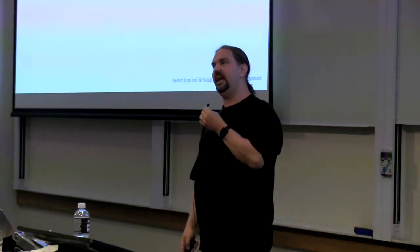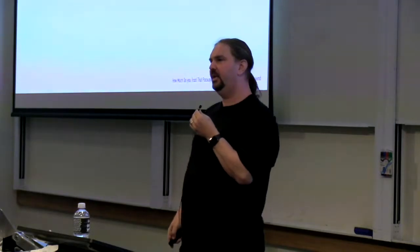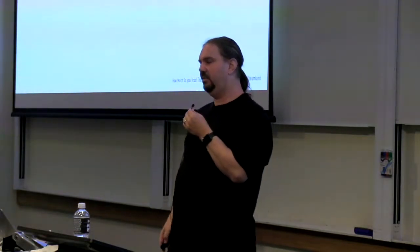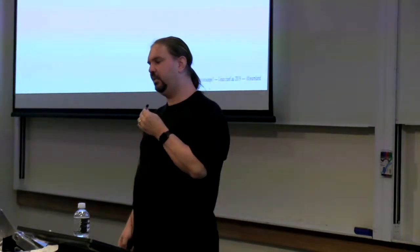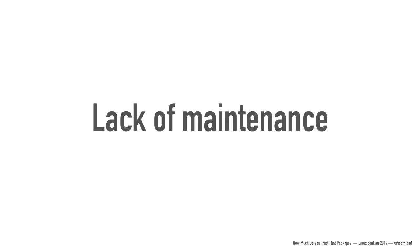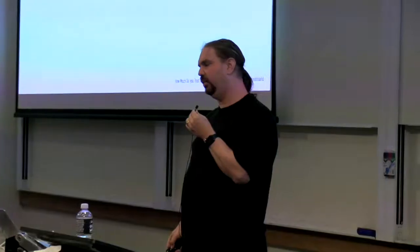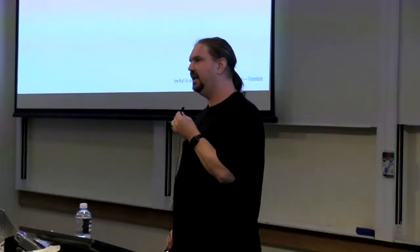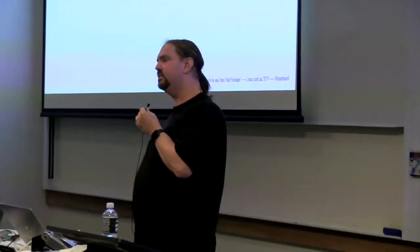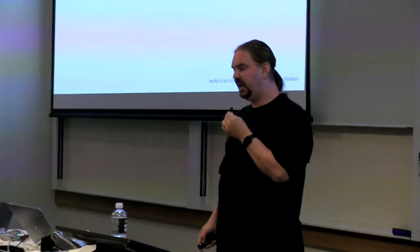Another thing that can happen is similar to companies going out of business or deciding to focus on other products. You can have a lack of maintenance. One of the biggest problems facing open-source software these days is maintenance and the fact that a lot of maintainers are unsupported. Both when I referenced the LeftPad and EventStream issues earlier, both of those were directly attributable to some aspect of the maintainer not wanting to maintain that package anymore.